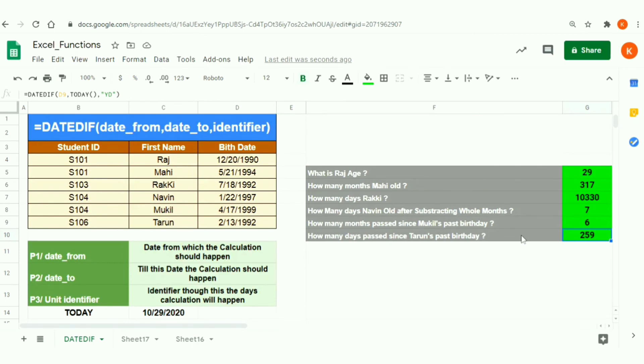DATEDIF offers plenty of advantages if you work with date-related operations in Excel. Click the subscribe button if you enjoyed this video.